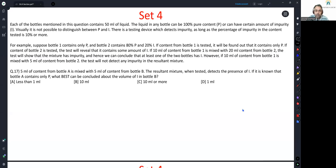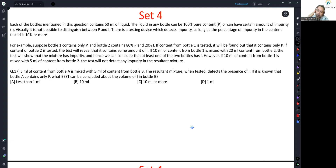Let's look at the last set. Each of the bottles mentioned in this question contains 50 milliliters of liquid. The liquid in any bottle can be 100% pure content P or can have a certain amount of impurity I. Visually, it is not possible to distinguish between P and I. There is a testing device which detects impurity as long as percentage of impurity in the content tested is 10% or more. Basically, if purity falls to 90 or below 90, the machine will tell you there is impurity involved. If purity is above 90, the machine doesn't work. With that in mind, let's read through the example they have explained.